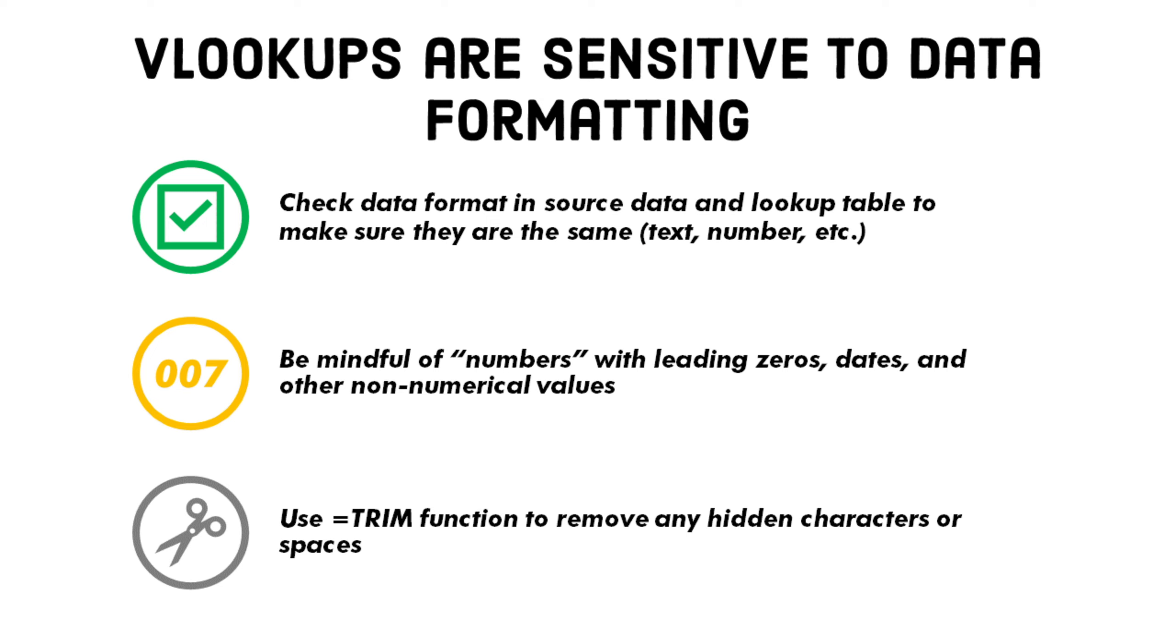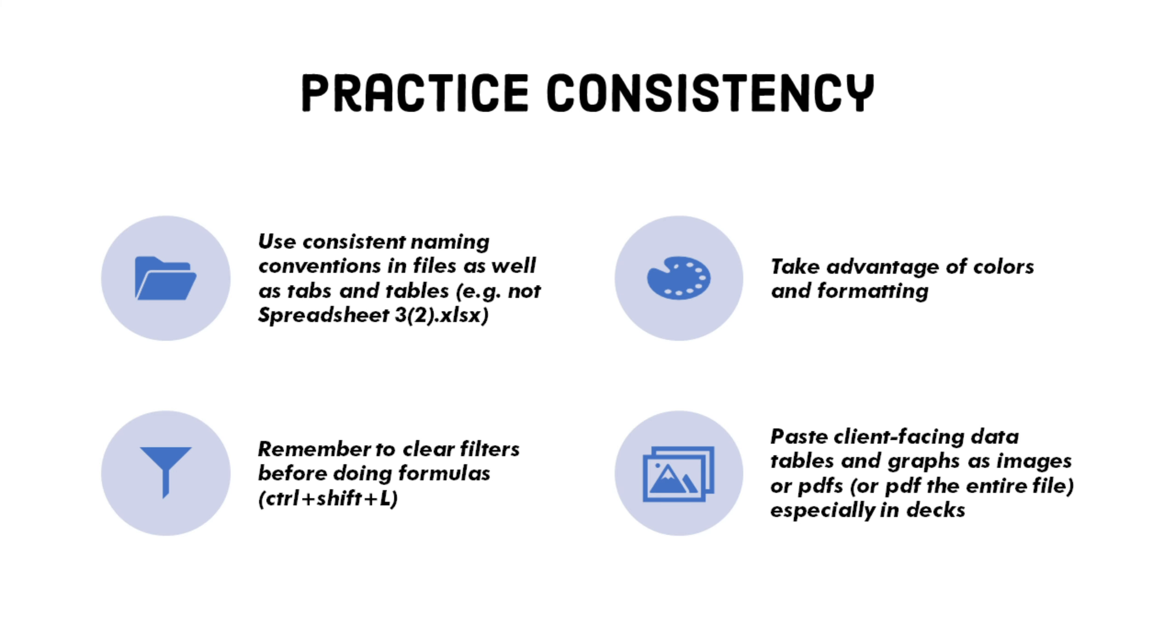Another tip is if you find your VLOOKUP returning all NAs, even though the values in your source table and your lookup table look the same. There might be some formatting mismatches or hidden spaces, so check the formatting or use the equals trim function to remove any hidden spaces. I find it helpful to maintain consistency, especially in labeling convention and naming your tables so you know exactly what you're looking at when you come back to the table later. This also extends to taking advantage of colors and formatting.